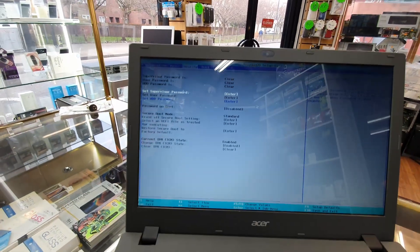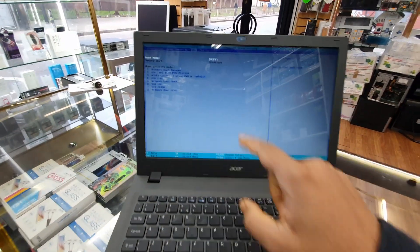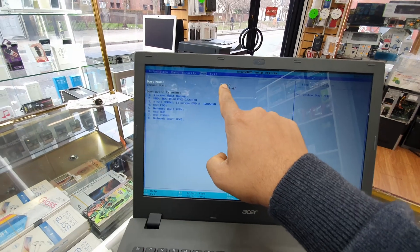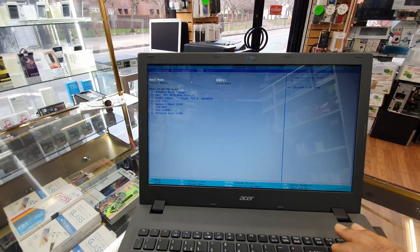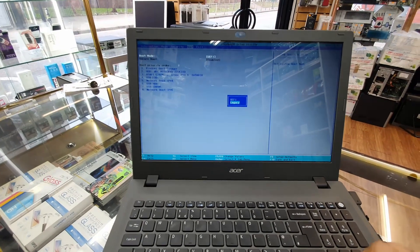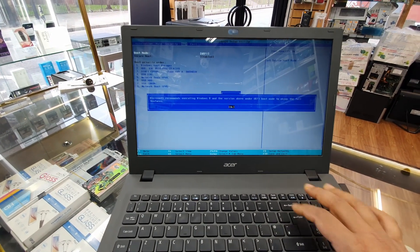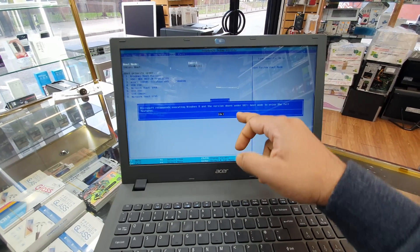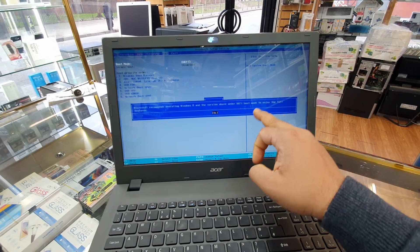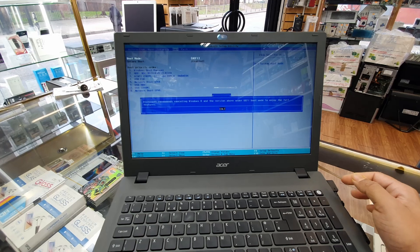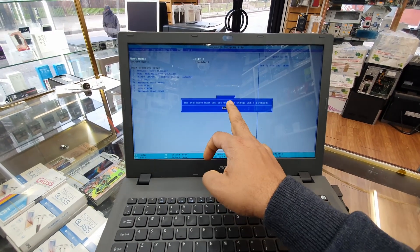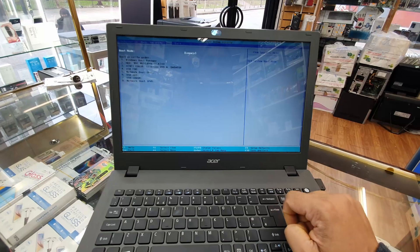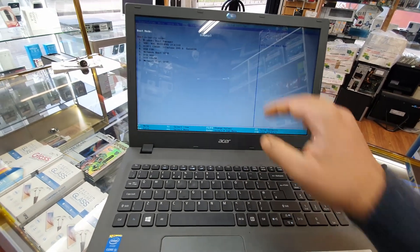As you can see, UEFI is highlighted in white. I'm going to press Enter and go down to Legacy. They're asking: Microsoft recommends executing Windows 8 and other versions under EFI boot mode to enjoy the full features. That's fine, let's say okay. The available boot devices will be changed until a reboot. That's fine also. Now it's done.